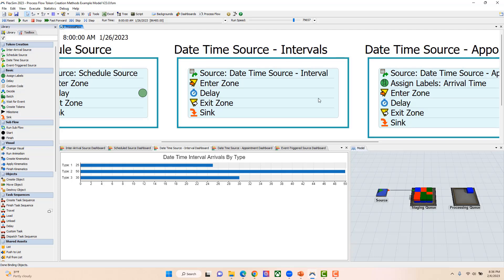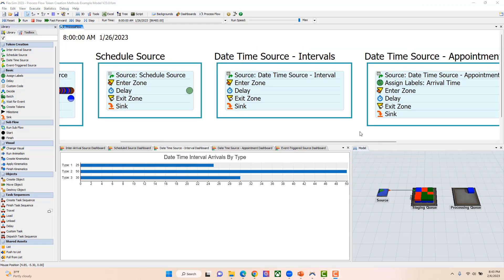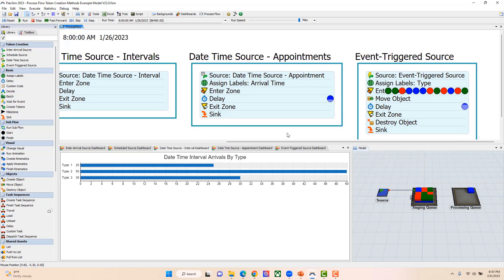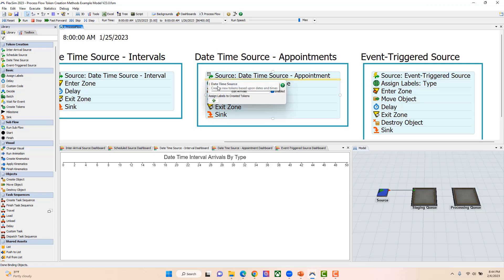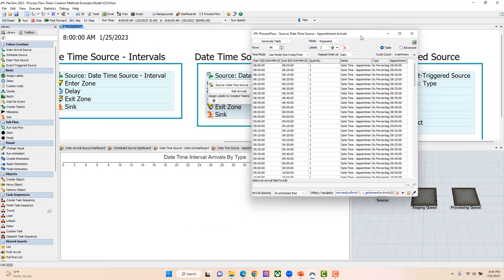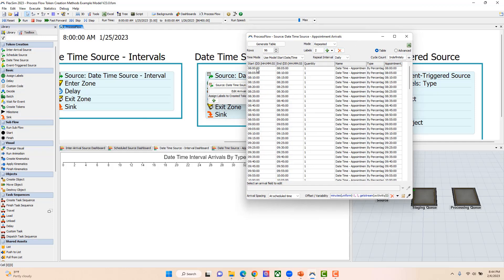So you can use a date-time source for time intervals with a quantity that arrives within that interval. A date-time source can also be used for appointments, which is the next thing we'll focus on. Opening the arrivals table in this example, I've set a start time of 8:00 and an end time of 8:05. Eight o'clock is my appointment time and 8:05 is when I want the next appointment. Using the up arrow, I can add rows and it automatically creates this five-minute interval.